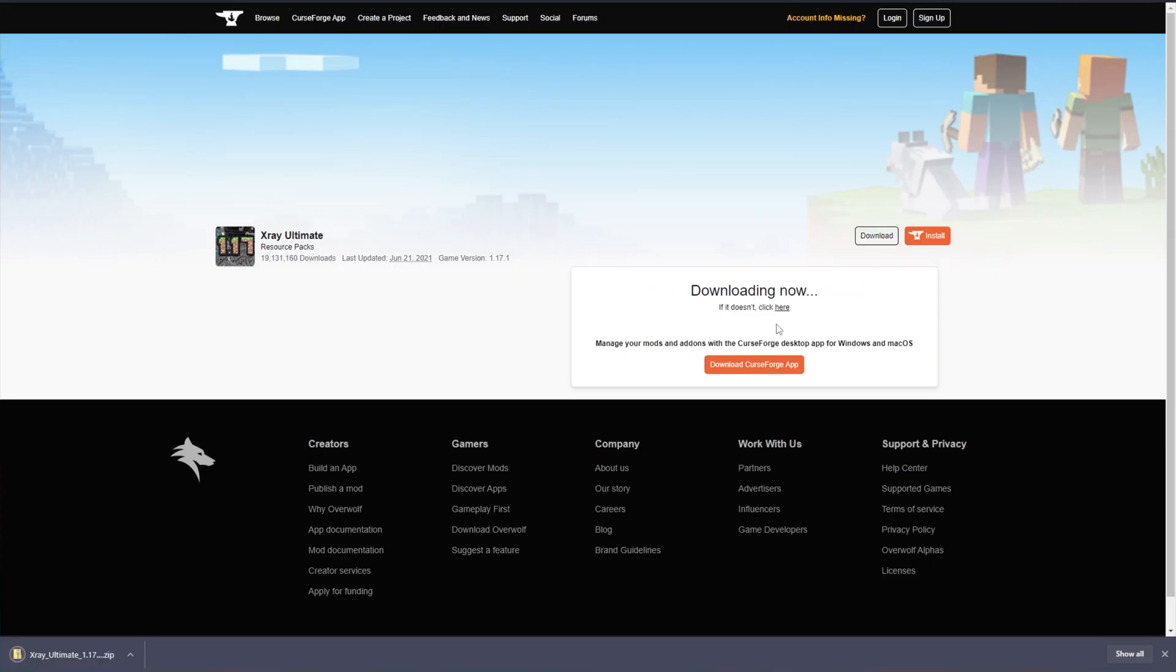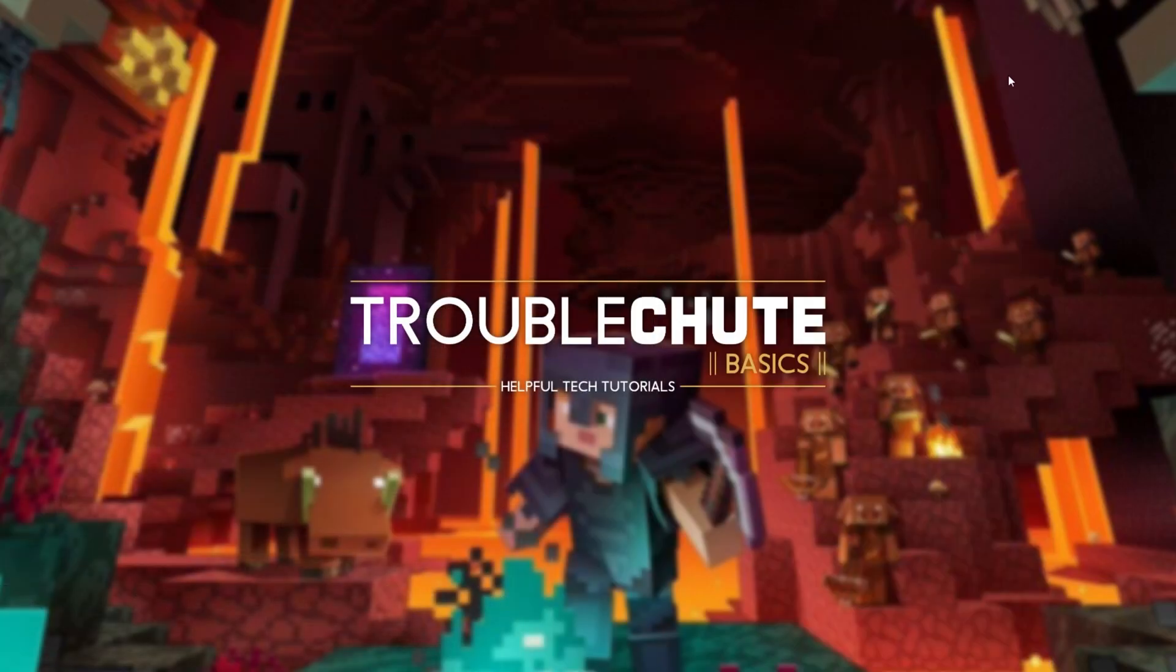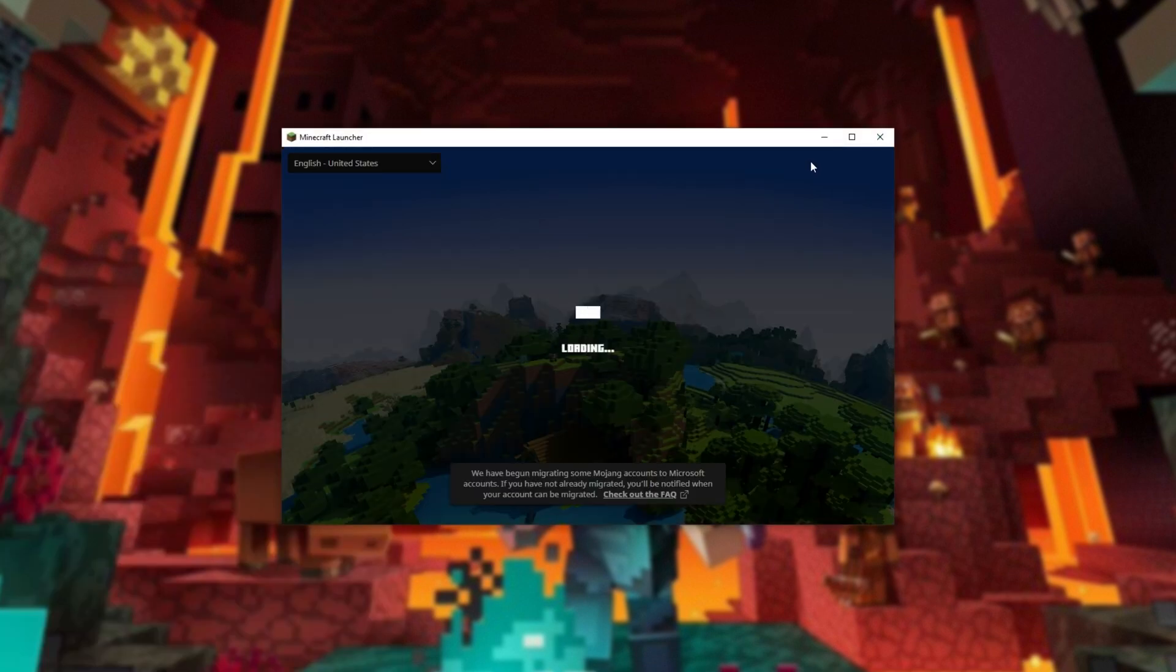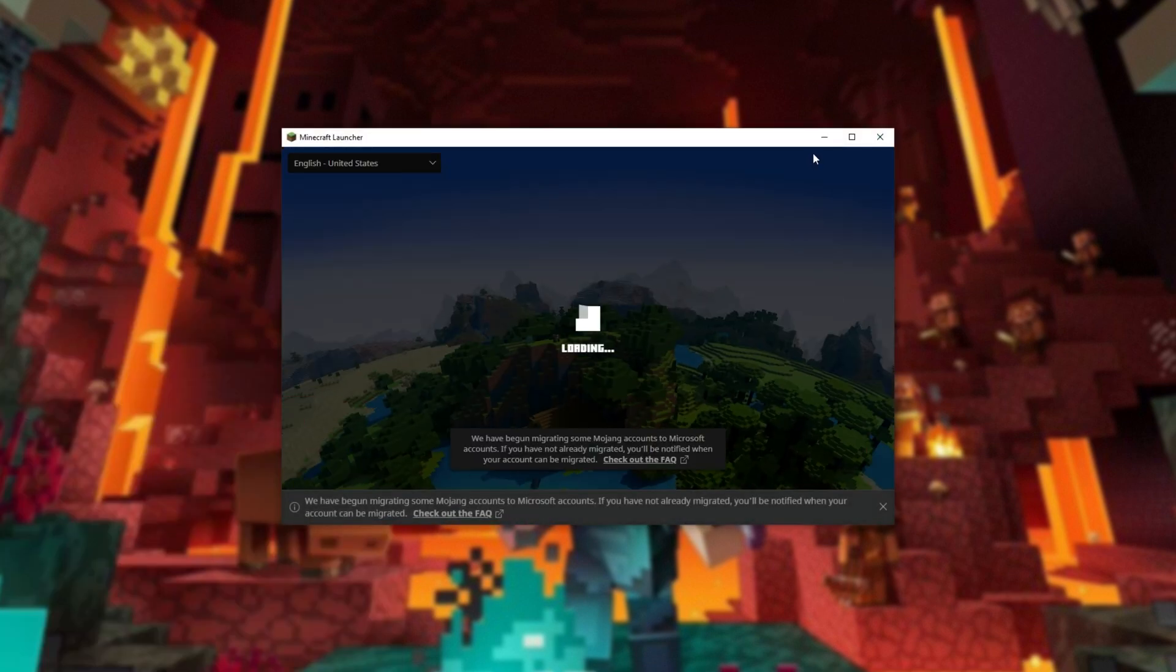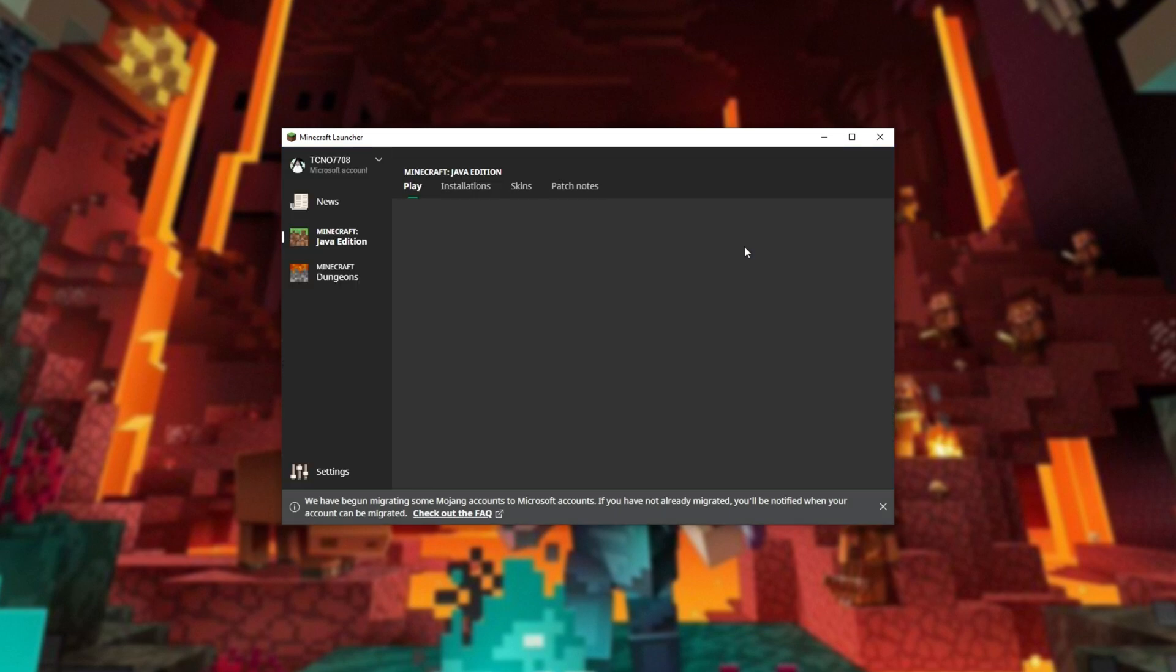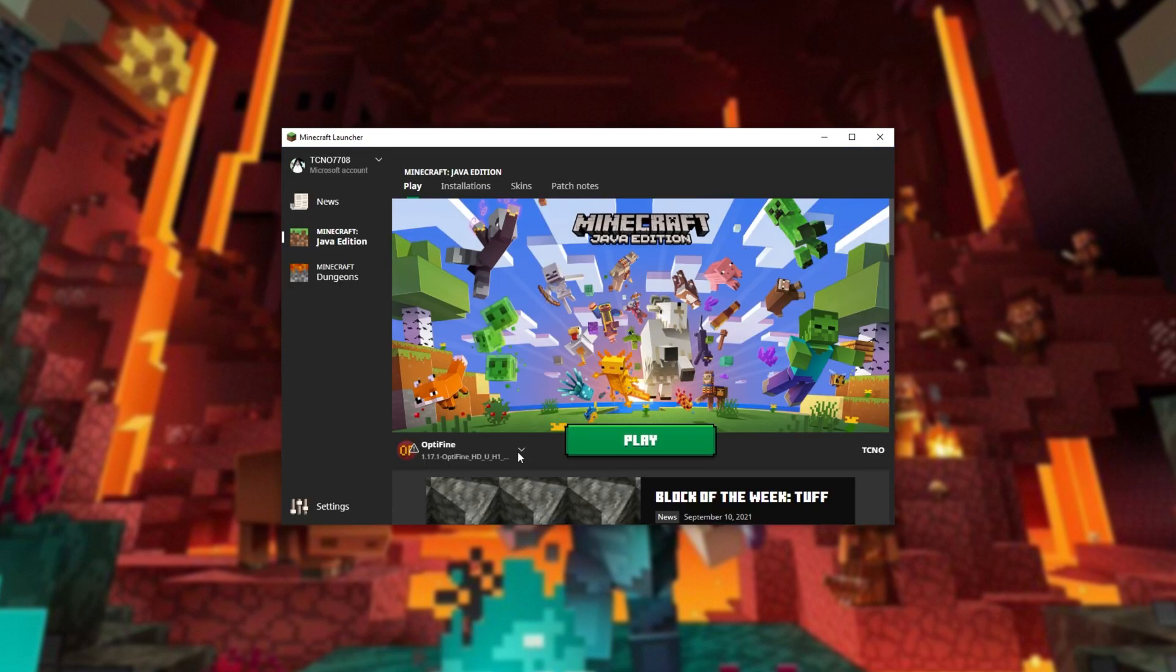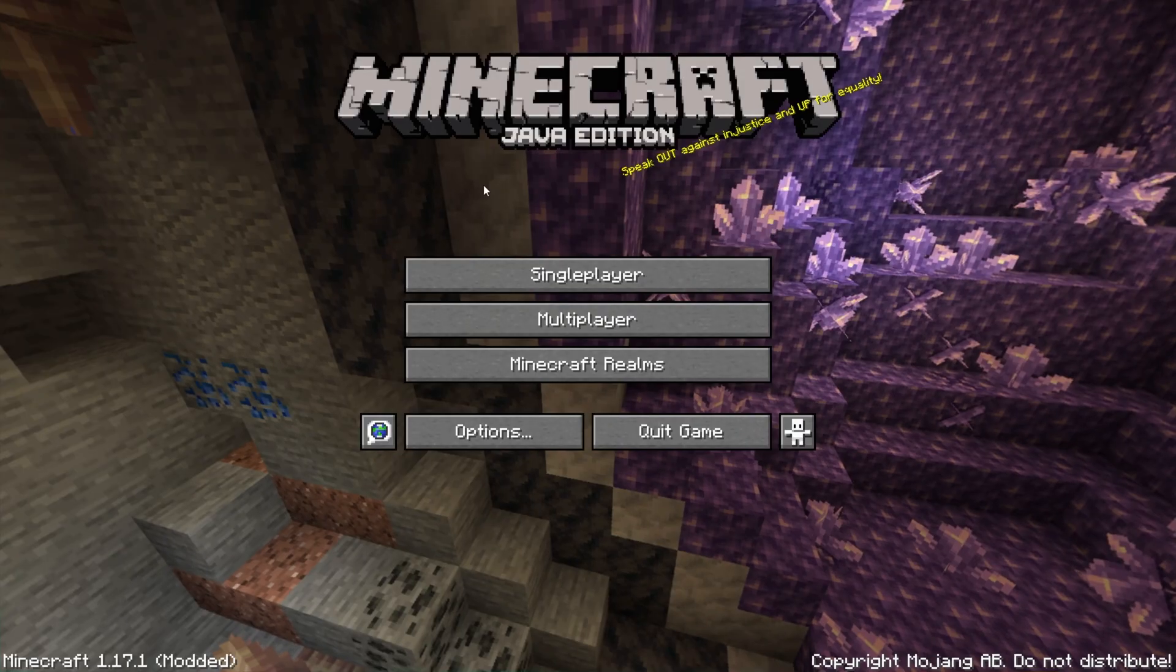Now to actually install the X-Ray Texture Pack, we need to go ahead and start up Minecraft. It doesn't matter what version you're using and if you're playing on modded as well, it does support a ton of different mods, which you can see on the Curseforge page that we were just on. I'll be loading up Optifine 1.17.1. If you'd like to know how to install it, check the description down below.